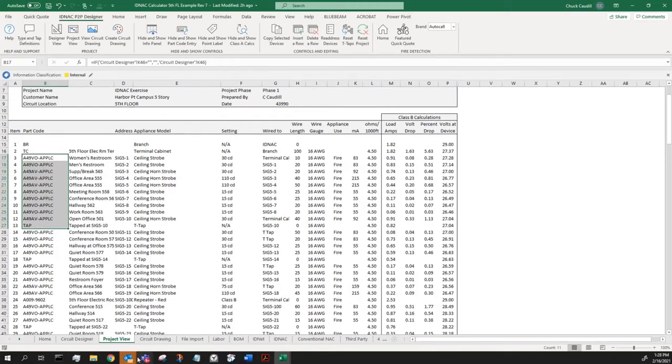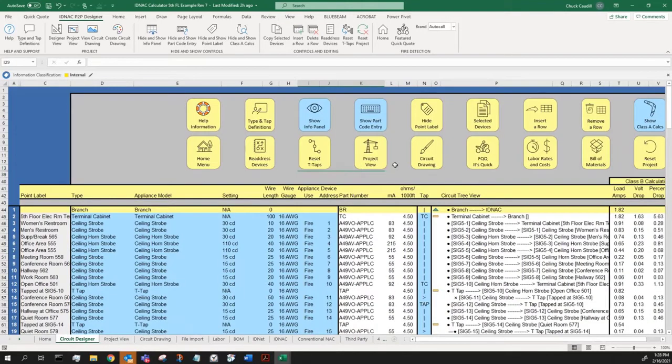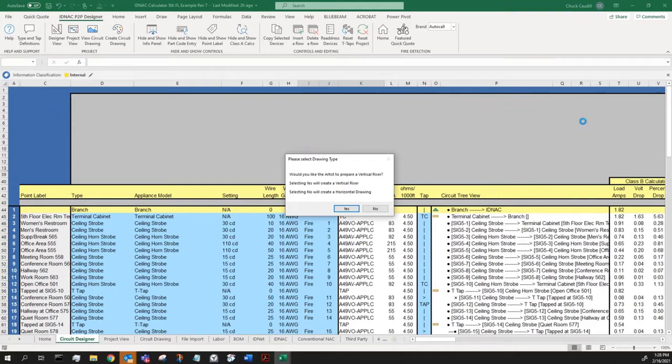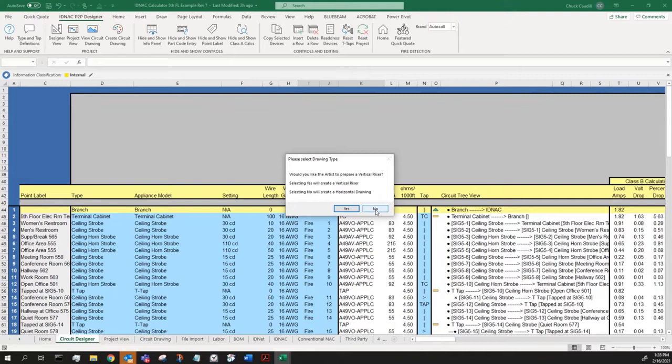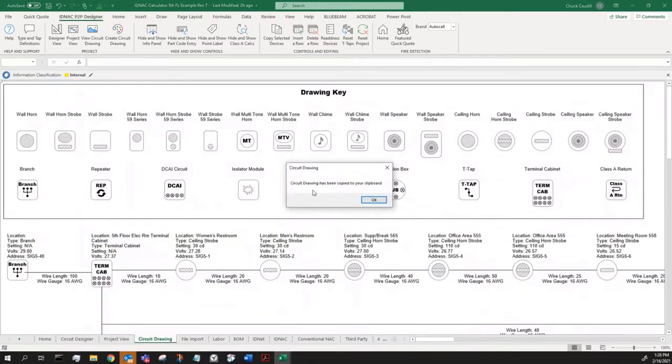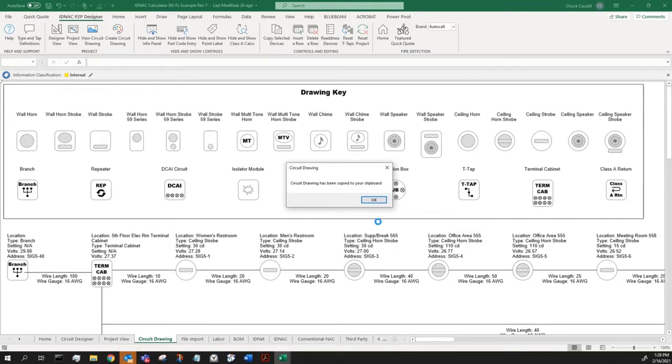I come back to the circuit designer page. Now, what do we have for a drawing? So when I click the circuit drawing, it'll ask me a question. Do I want it to be a vertical or a horizontal riser? If I say horizontal, it's going to start over here in the corner and run the numbers, run the device across. If it's vertical, it'll start down at the bottom of the page and build up. Yes gives a vertical, no gives a horizontal. Let's take a horizontal drawing. What it's doing is preparing the drawing. It has copied it to my clipboard. So I can take this whole page and copy and paste. It's already copied. I can paste it to a paint file. I can paste it to an AutoCAD file, whatever you want to do with it.